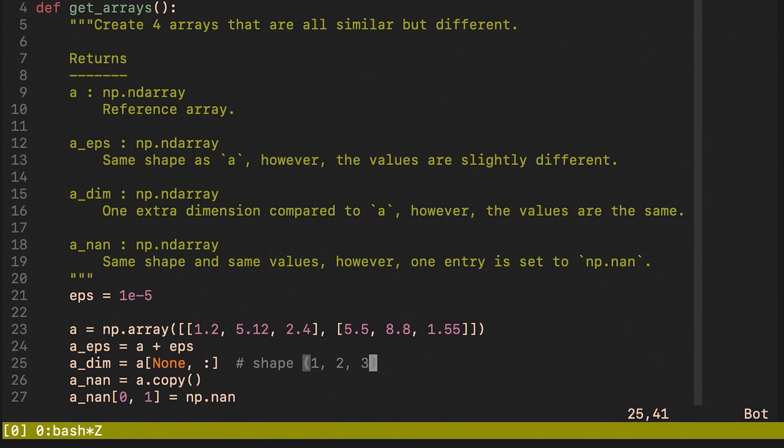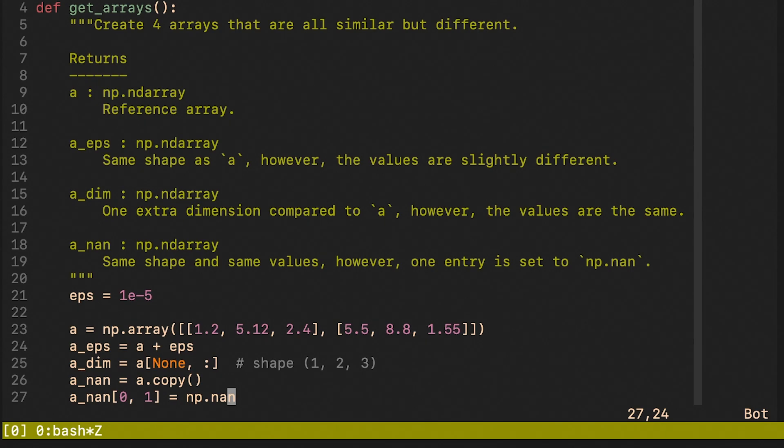So effectively this is the final shape: one, two, three. And finally we create the not a number array which is a copy of the reference one, however the element at position zero, one is going to be set to not a number.